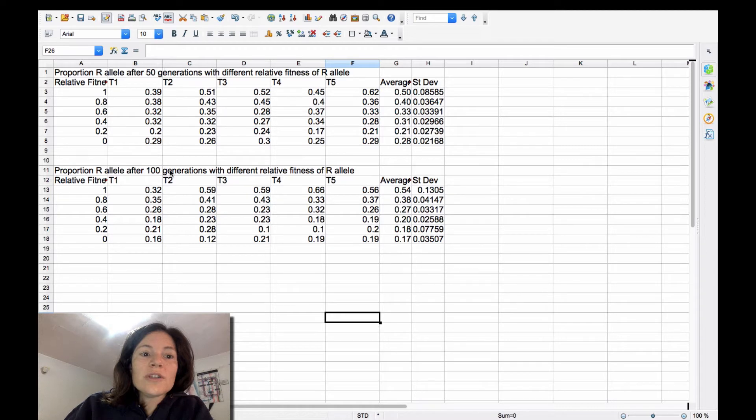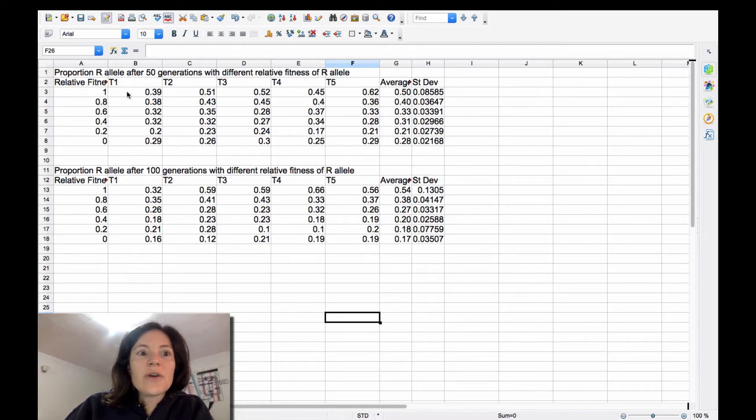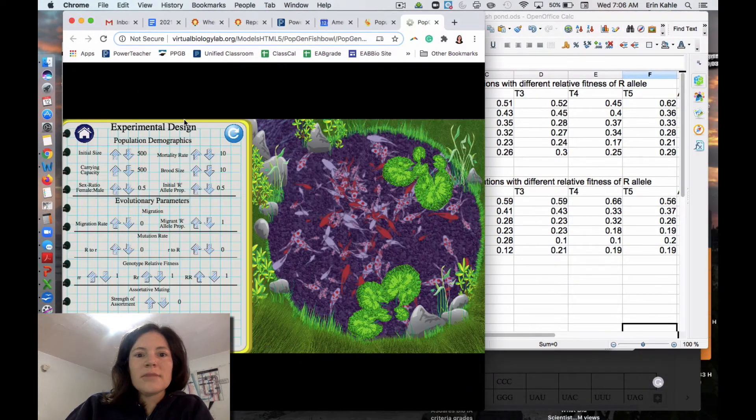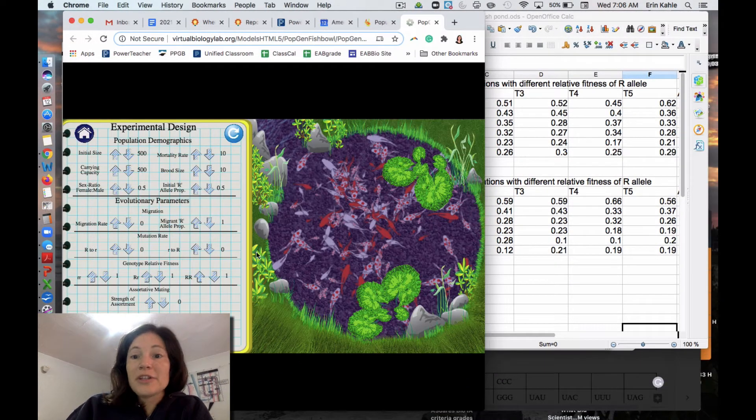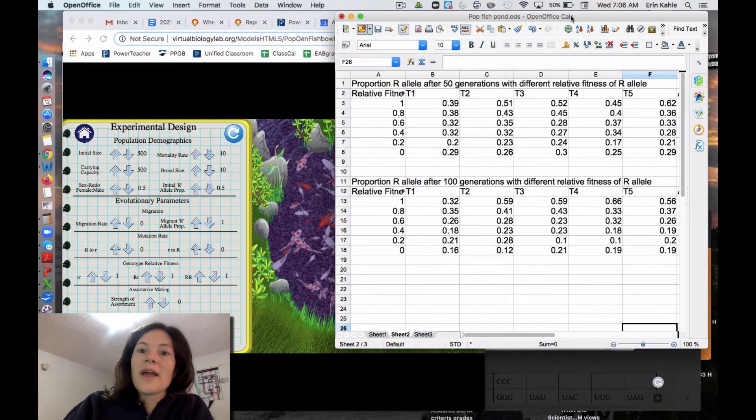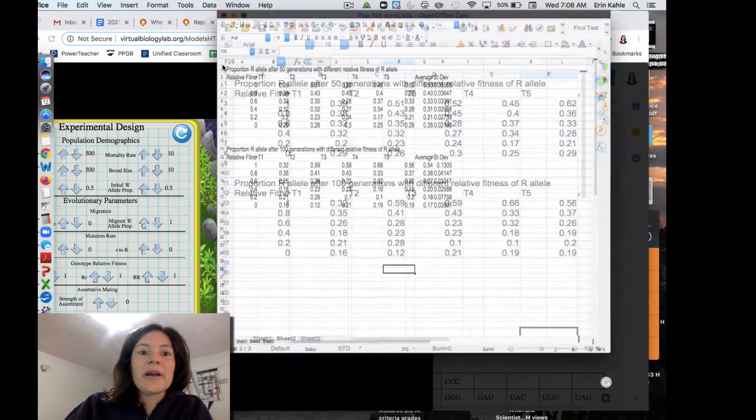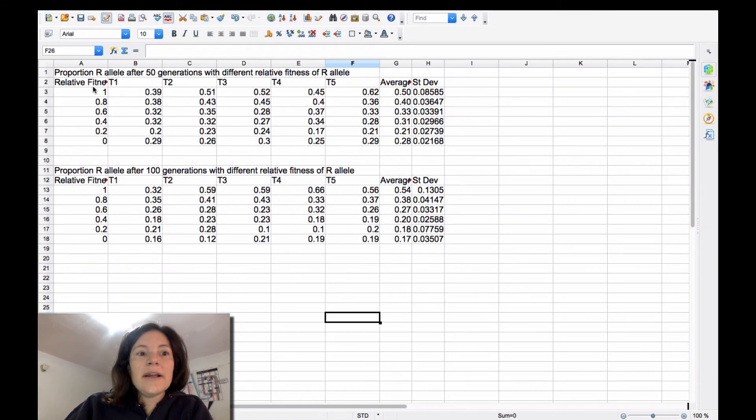So I'm actually going to show you two examples. So this was the, in case you didn't, here's our population fishpond. And basically I've got, here's my independent variable.